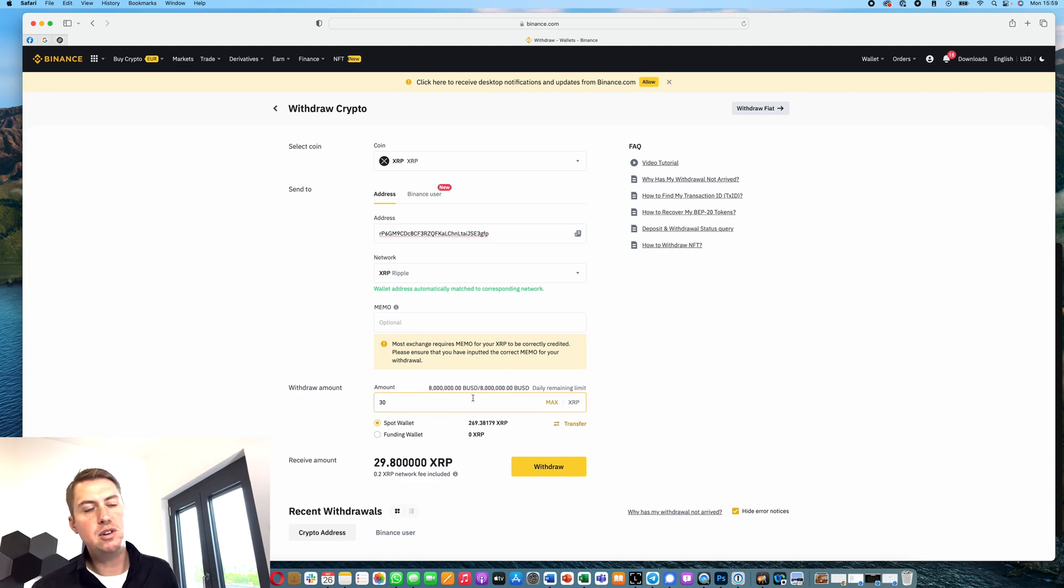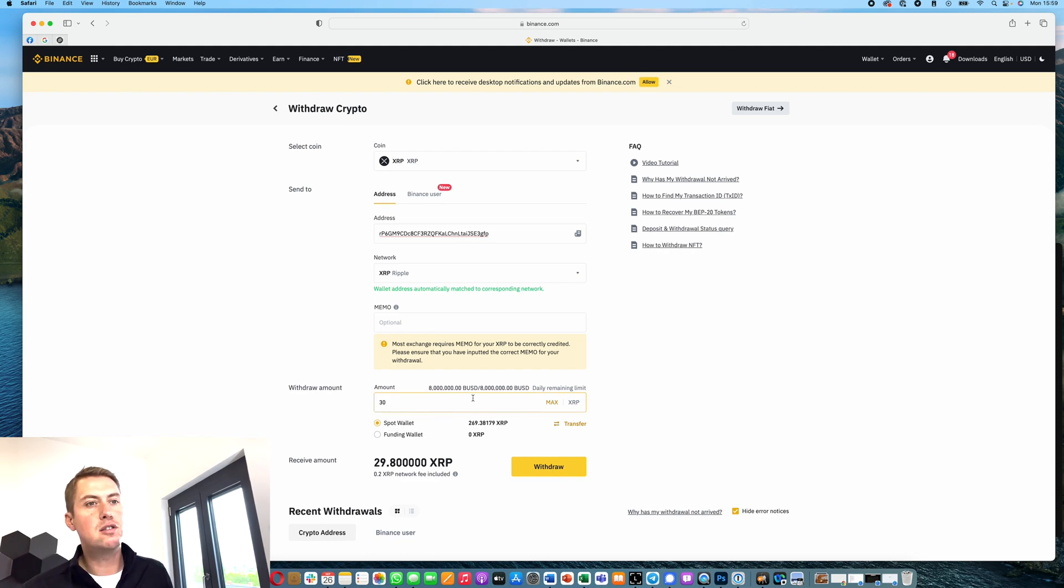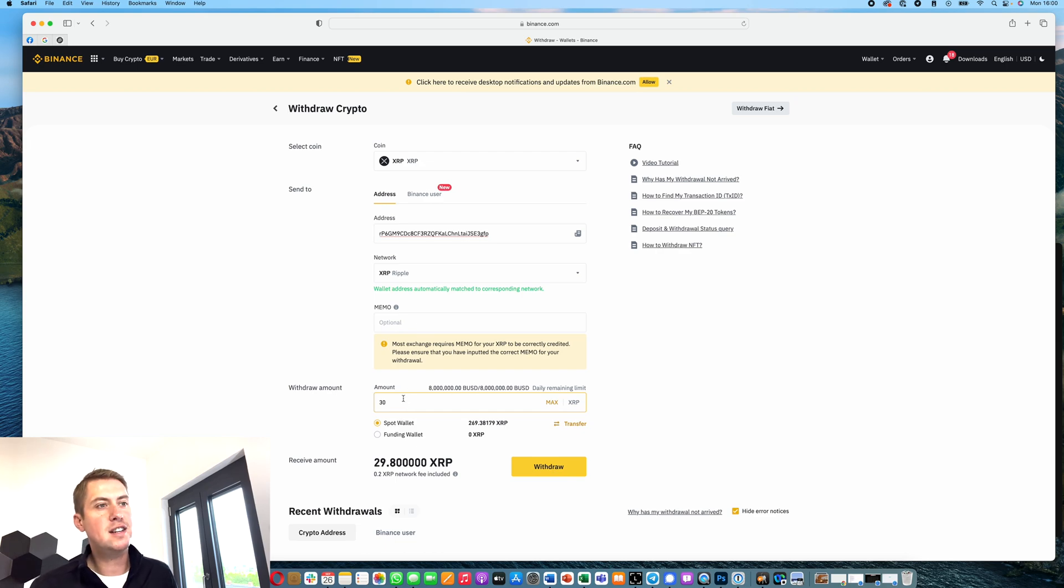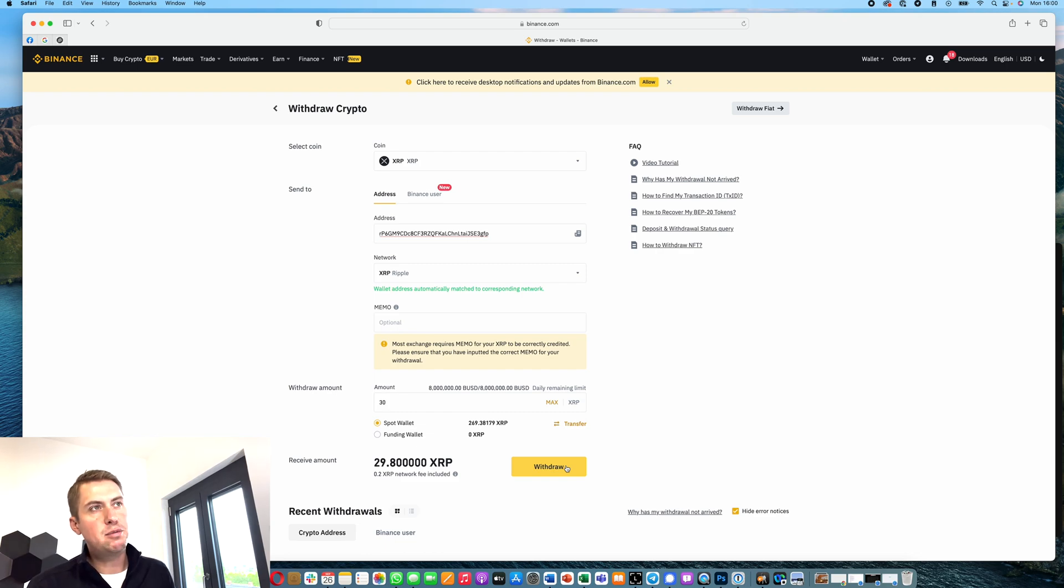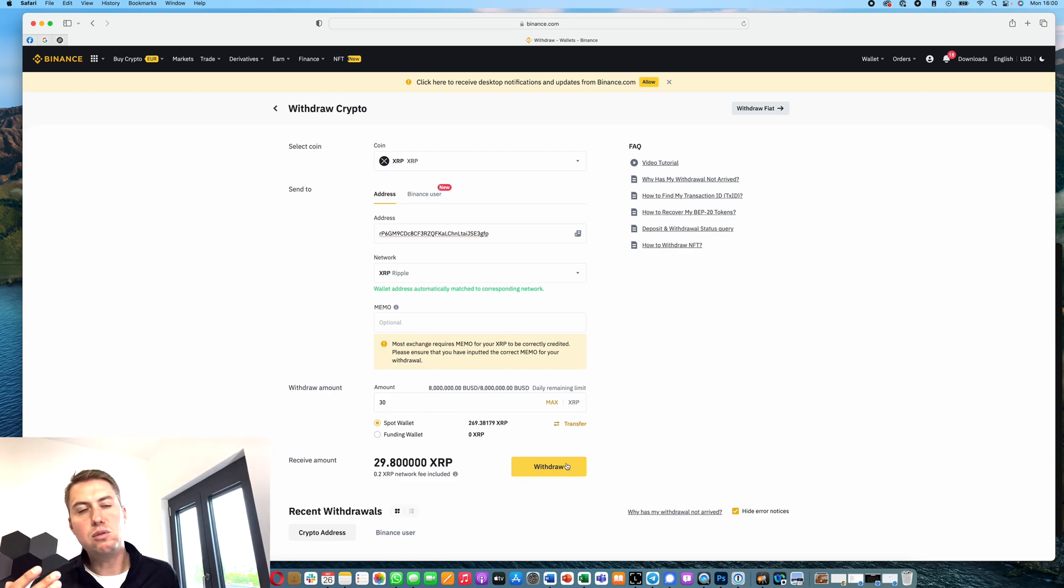At minimum, you need to withdraw 28 XRP. So you can say, okay, I just want to test it, take a small amount, and click withdraw. Then Binance would ask you for your two-factor code, like